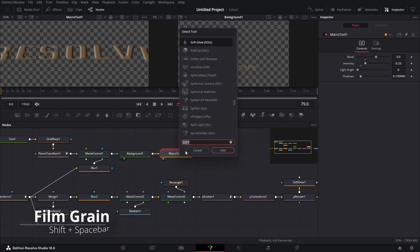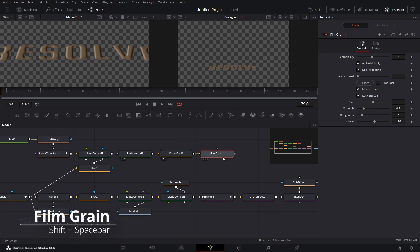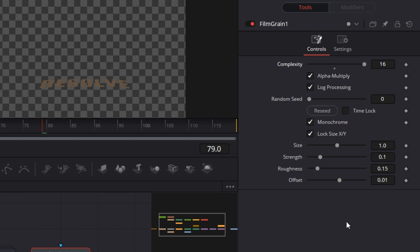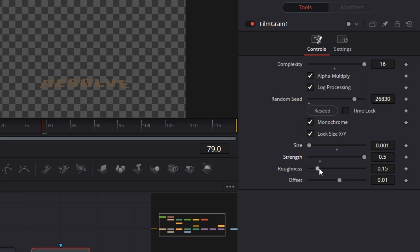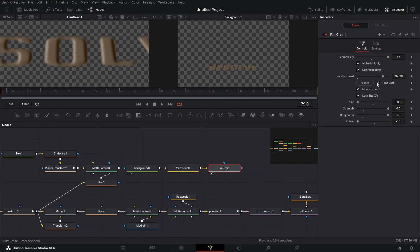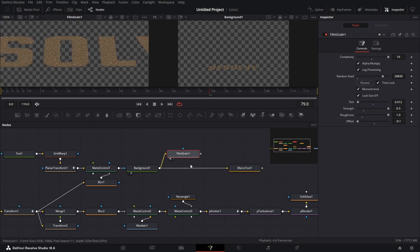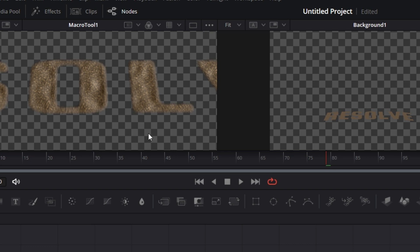To add roughness, press Space Bar and add a Film Grain node — you can ignore this part if you're on the free version. Set Complexity to 16, set Size to 0.001, drag to the left viewer, set Strength to 3.5, Roughness to 1. Make sure Time Lock is on so it has that sandy look. Also bring in the Macro tool, connect it here — it gives the text a really sandy appearance.